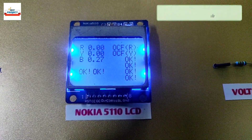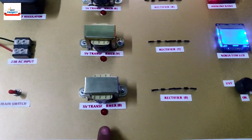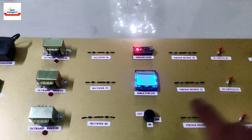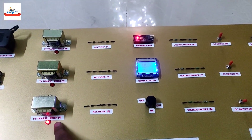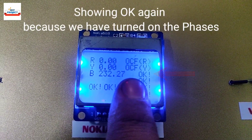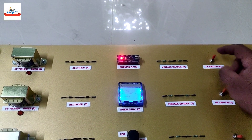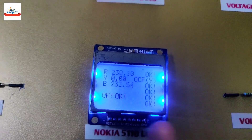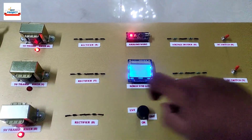Our system is working very fine. The red LED also shows the status of each phase. Now we will close each phase again. Turning on phase B — phase B is showing OK again. Turning on phase R — phase R is showing OK. Time to turn on Y phase.